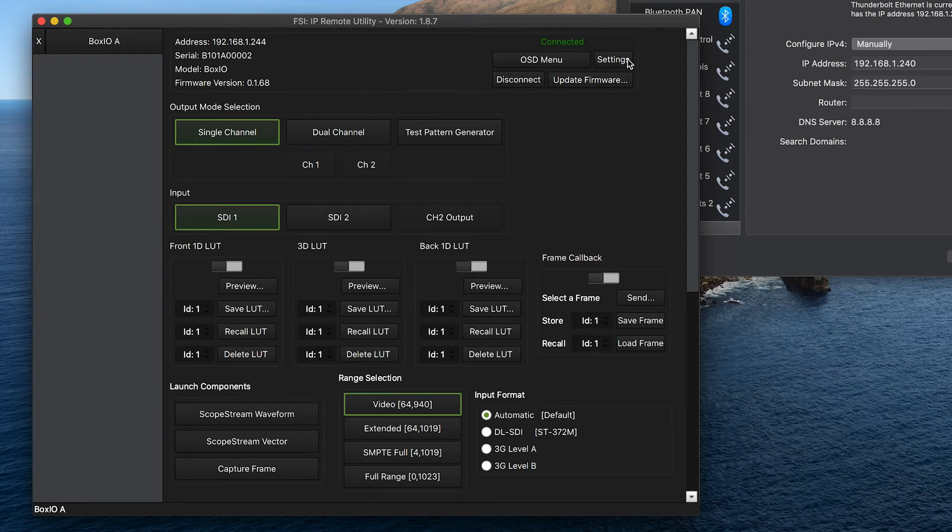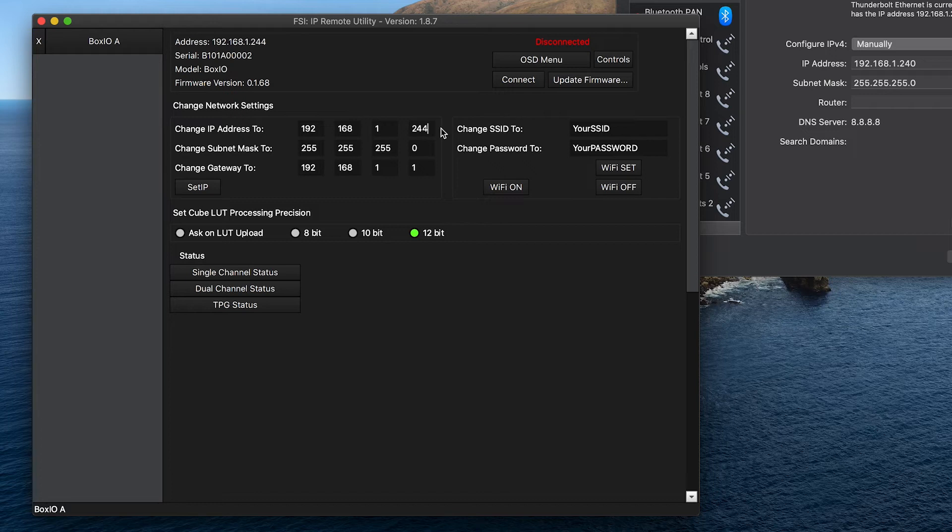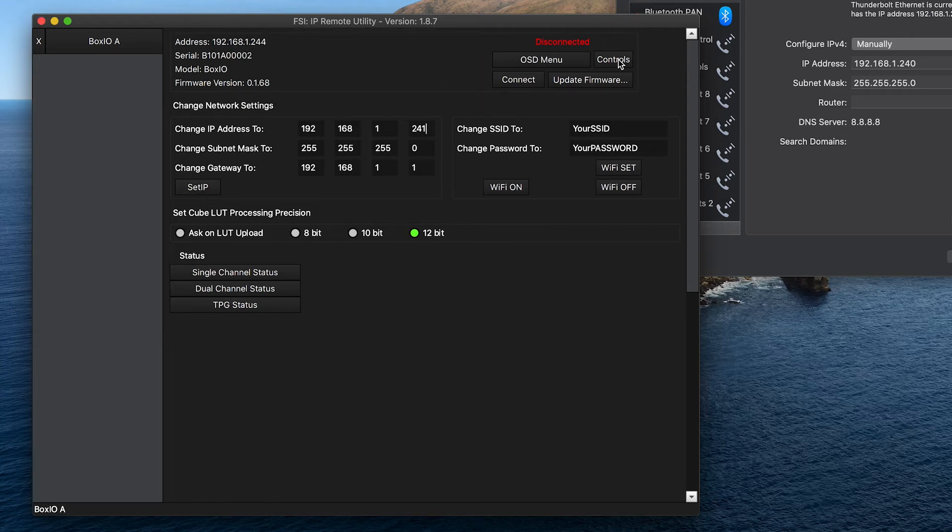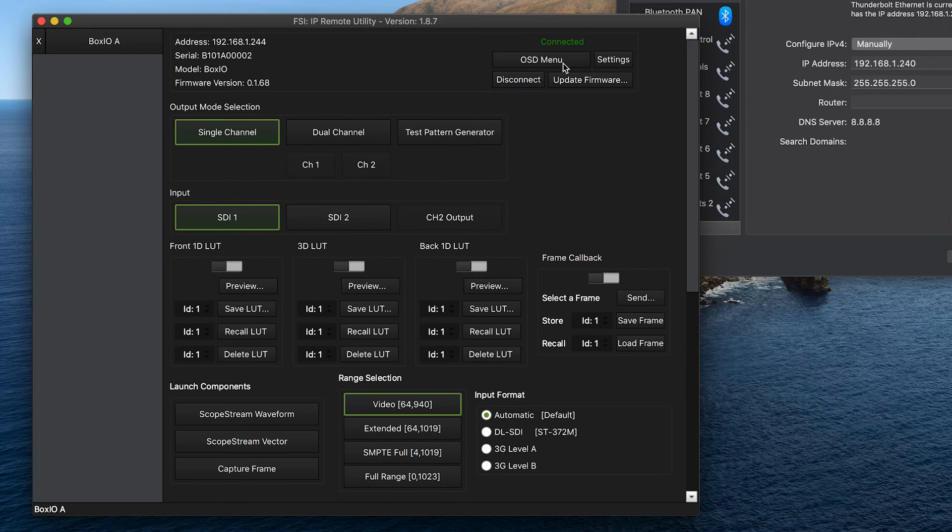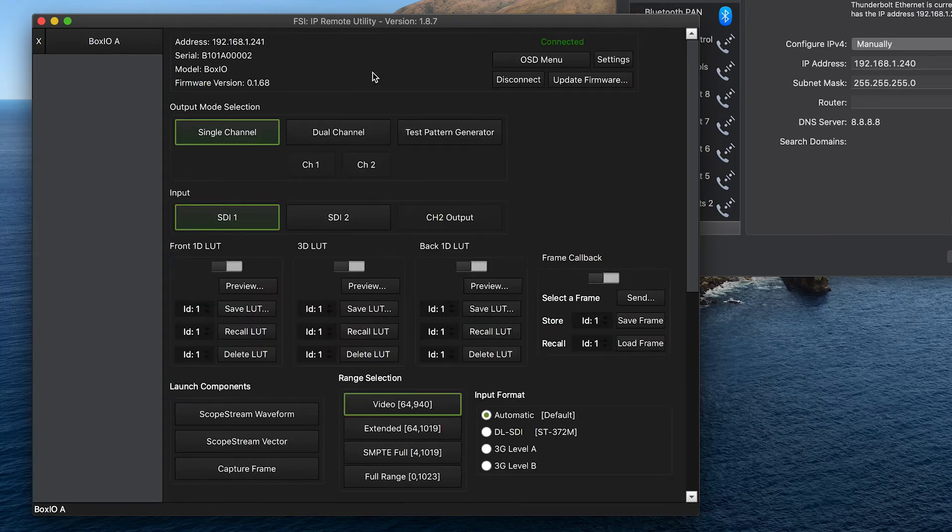Once connected, we press the settings button, and in the change IP address field, we can set a new custom static IP address. Make sure to select a static IP address that is compatible with the static IP address that you set on your computer. In this case, we will use 192.168.1.241. You need to make sure that your subnet and gateway fields are also filled, and then you will press set IP to activate the new settings. To ensure that this worked, we will disconnect from the device, type in the new IP address we just set, and then press connect again. As you can see, we are now connecting to this BoxIO through its new custom static IP address.